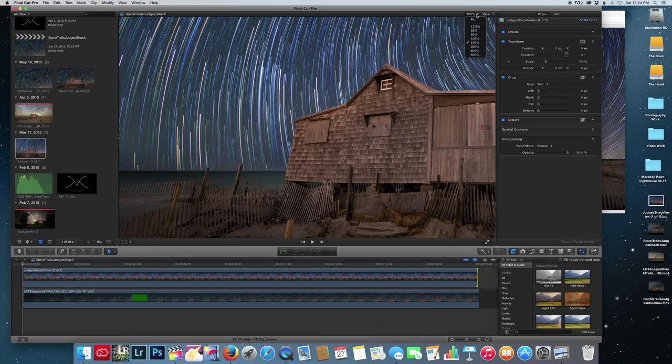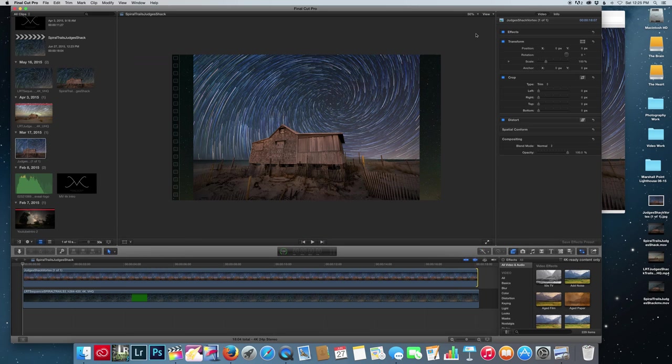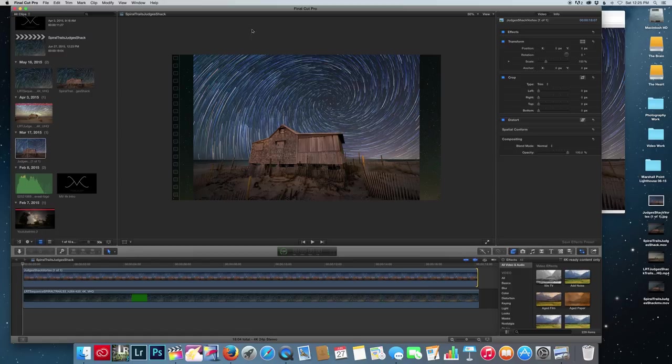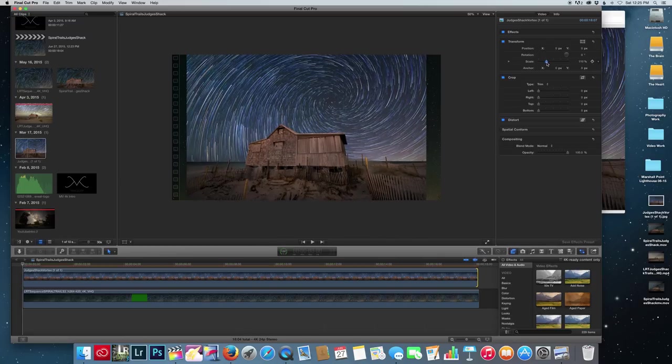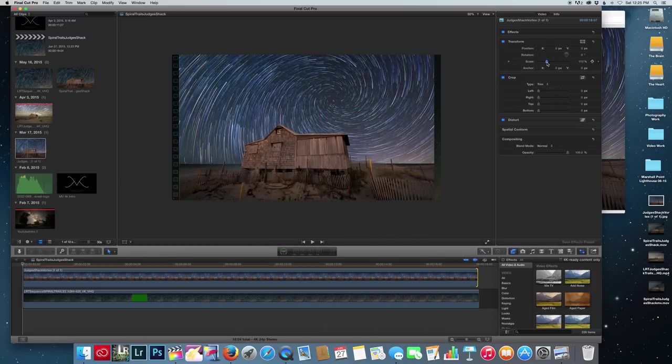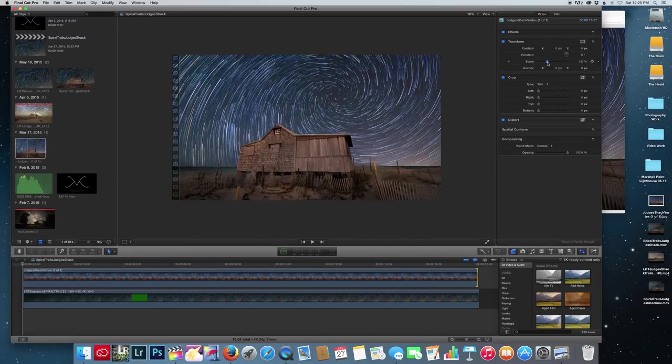Since we're working with two different dimensions, you're going to have to rescale the photo so it's the same as the videos. Go to the transform box and move the scale slider.